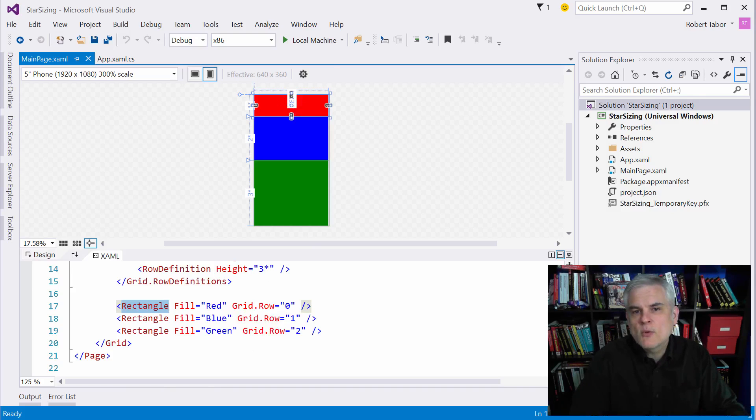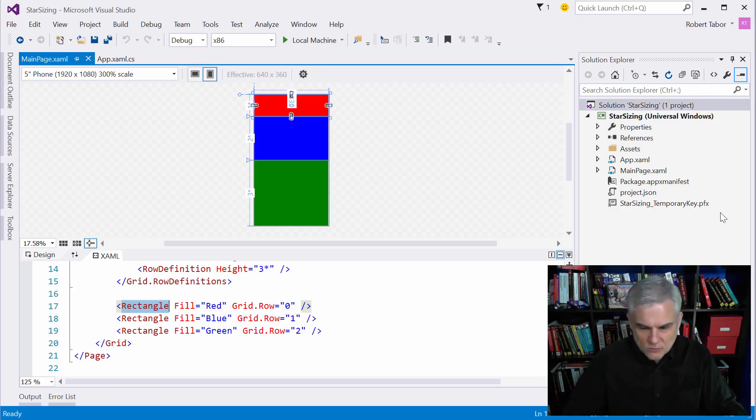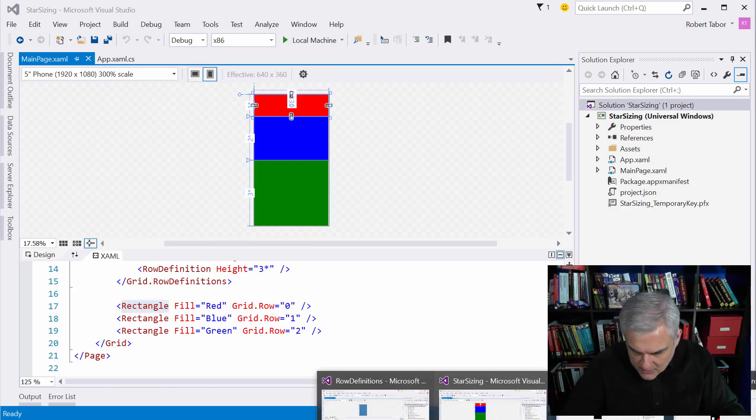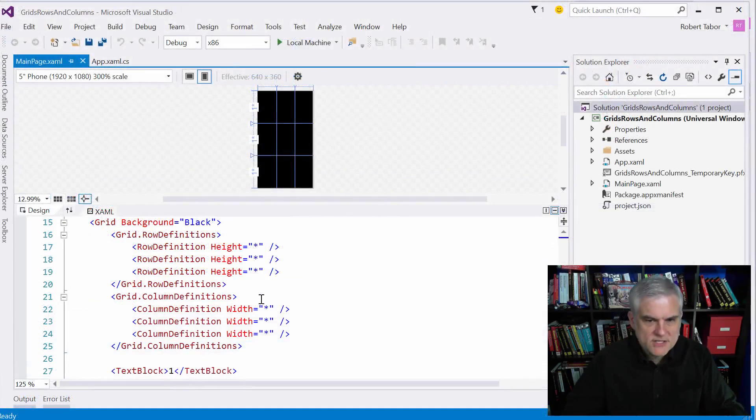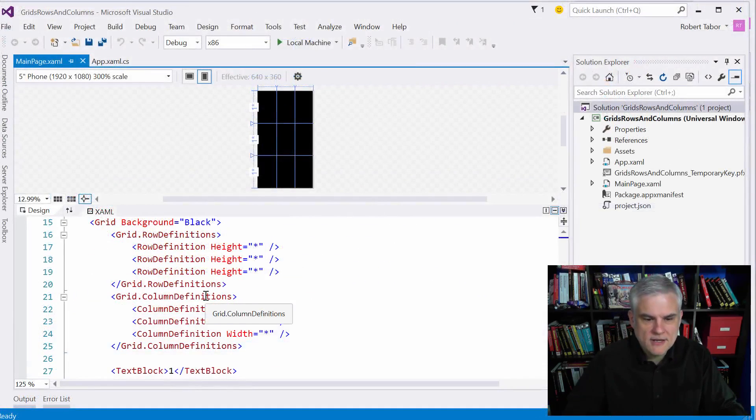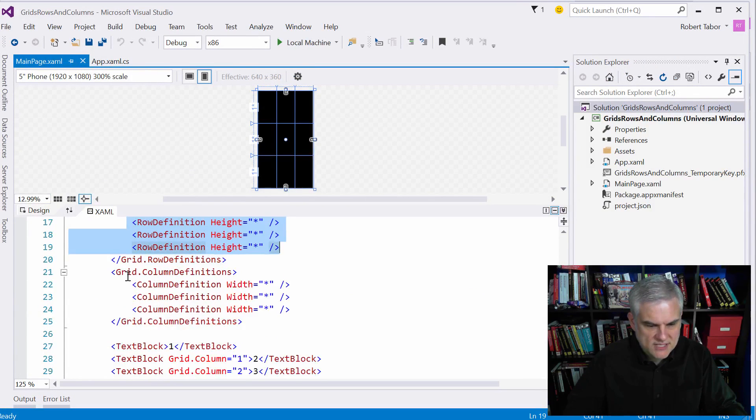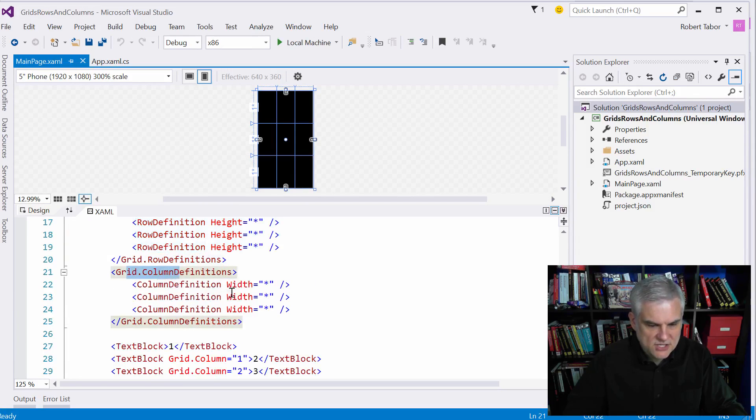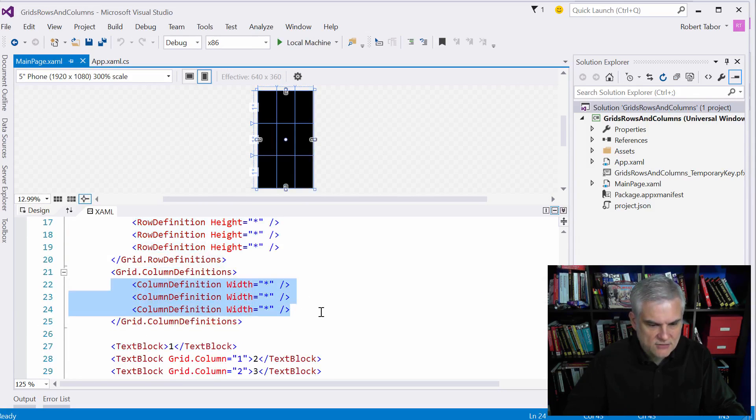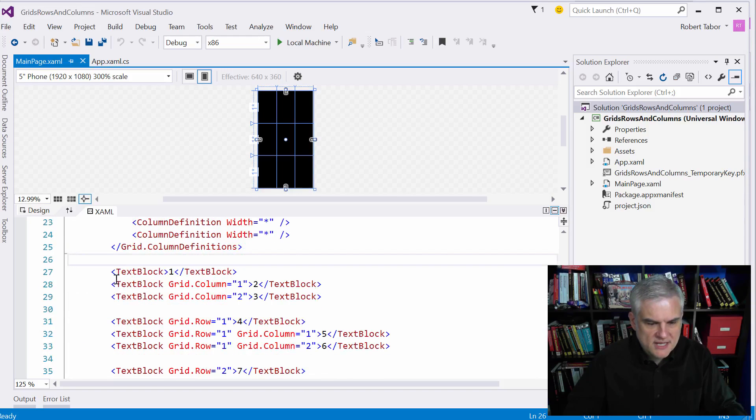I also want to point out that a grid can have a collection of column definitions. And what I want to do is show you another example here. So here you can see that we have a three by three grid, three row definitions, and then we see that we're also, with property element syntax, defining a column definitions collection that contains three columns.